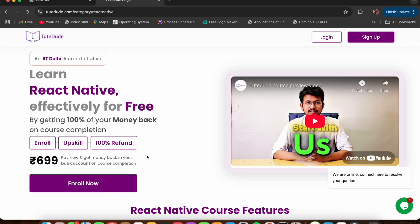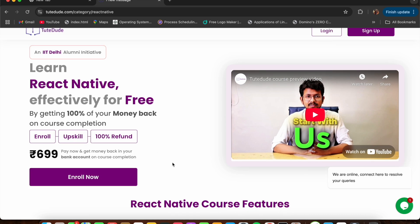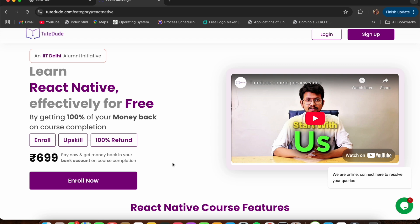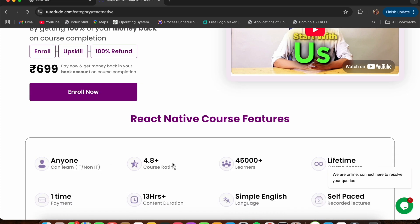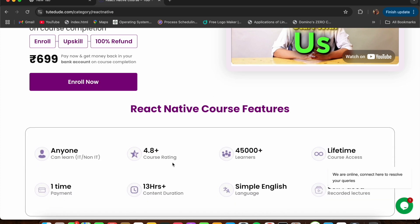Once you enroll, you can start learning immediately and complete the course within three months at your own pace. After finishing, you'll get some assignments to test your knowledge and ensure you've mastered the material. Once you clear those assignments, boom — you get a 100% refund of your $6.99. So you essentially learn the course for absolutely free. You might be wondering: if it's free, why charge $6.99 in the first place?